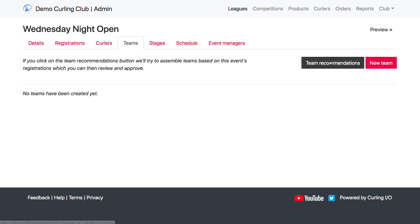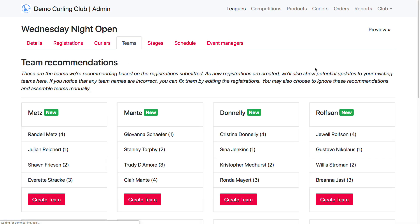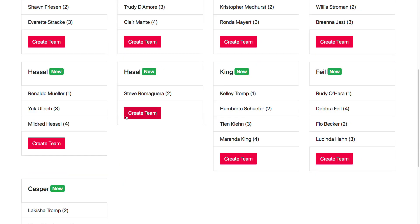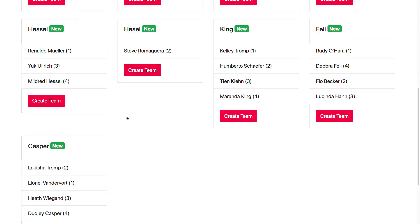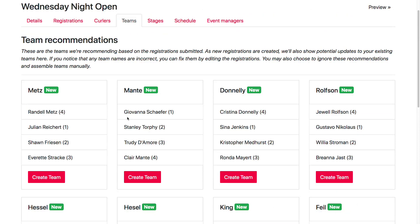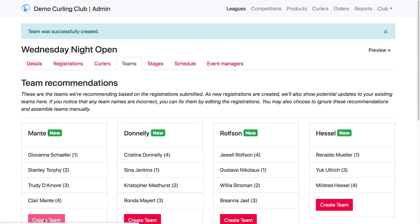What I want to look at here is Team Recommendations. Instead of creating new teams manually, we're going to see if the system can automatically set up our teams for us. I've clicked on Team Recommendations and here are all the teams that the system has detected that curlers entered as they registered. It looks pretty good — we've even got the positions in for everyone — so we're going to go ahead and create these teams.